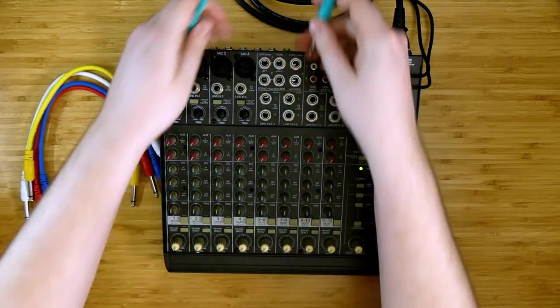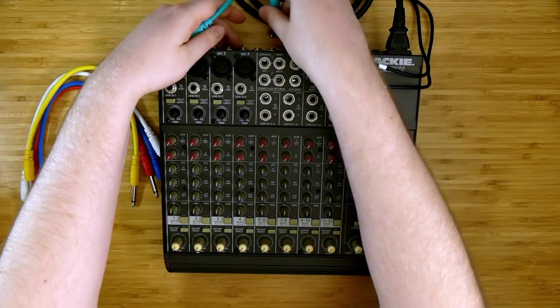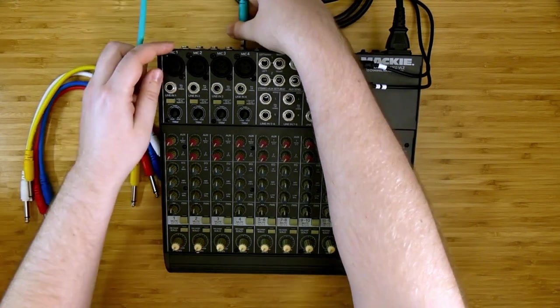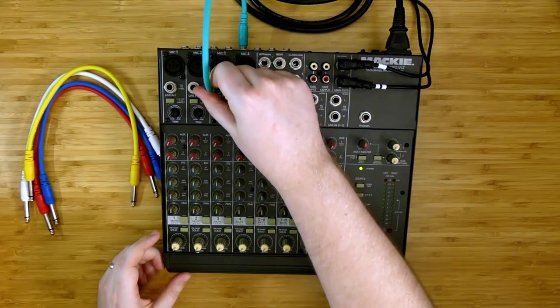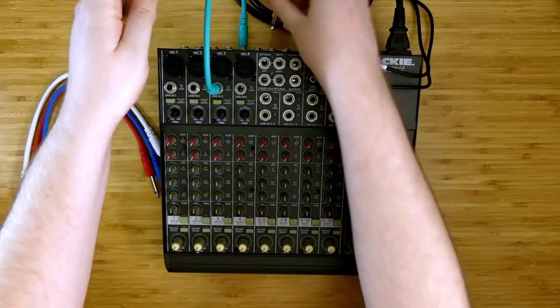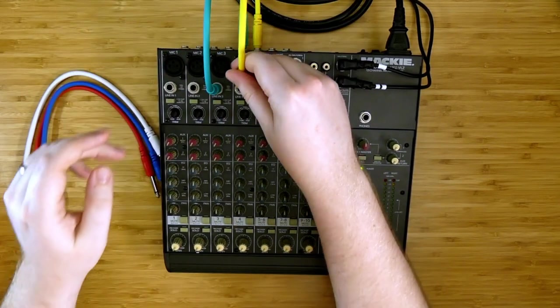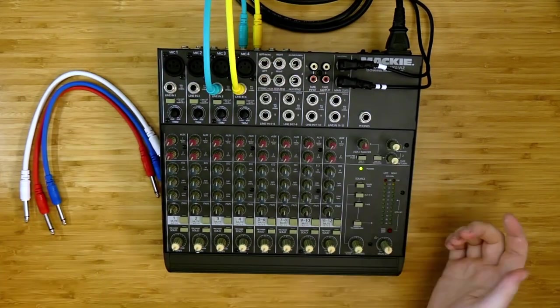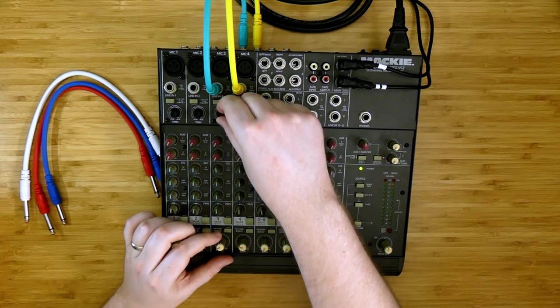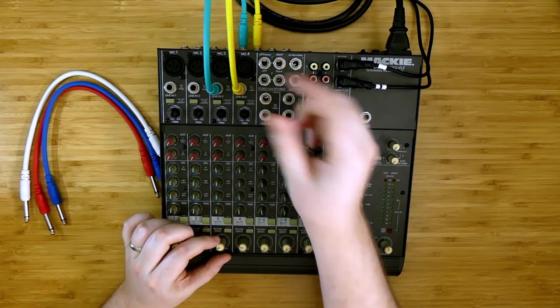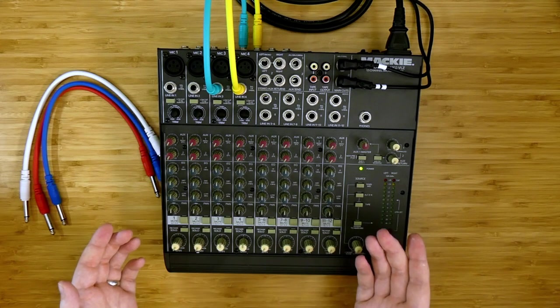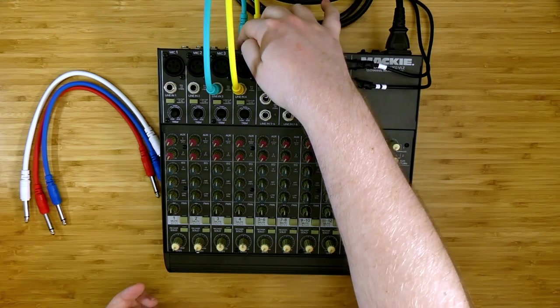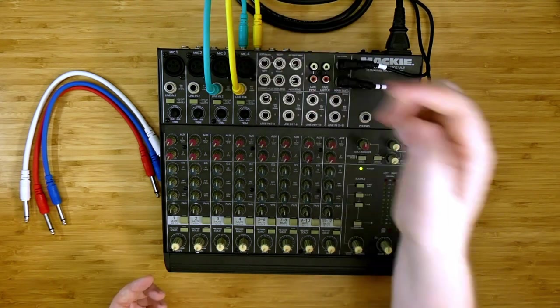Let's start by patching up two, three, four, five, the alt 3-4 outputs here. Listening to these outputs as we turn them up, I'm going to set trim to unity. We hear nothing, because right now, nothing is being routed out of the 3-4 outputs into these channels.